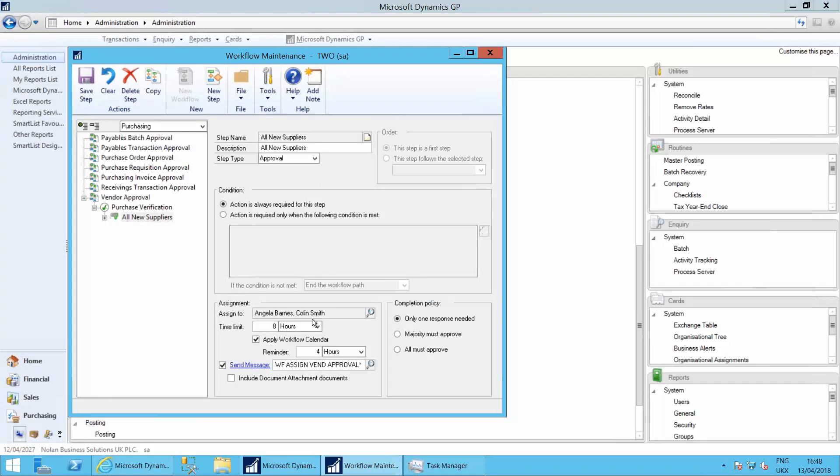We have eight hours to approve it by applying the workflow calendar. So if it's over the weekend, it doesn't enforce the eight hour time limit. It's eight hours of working time.